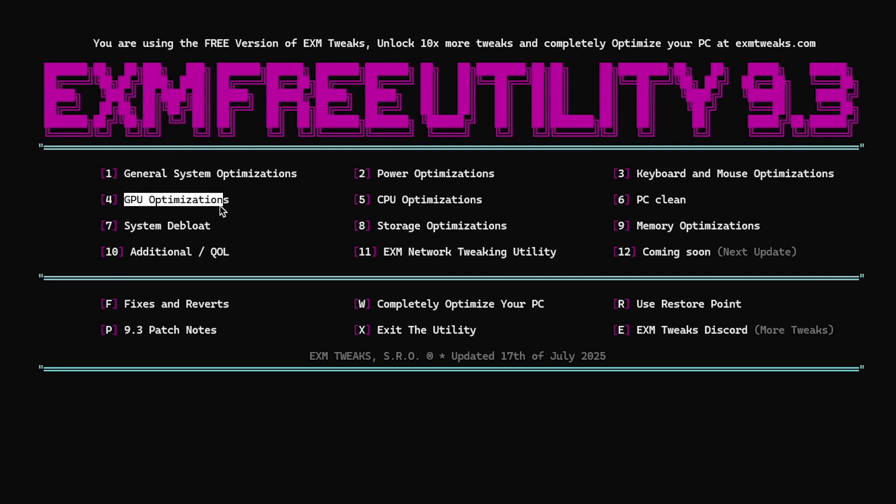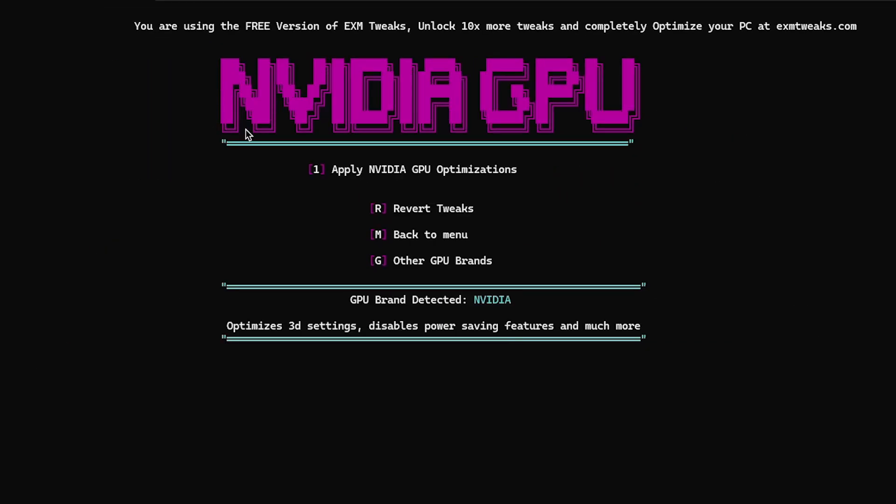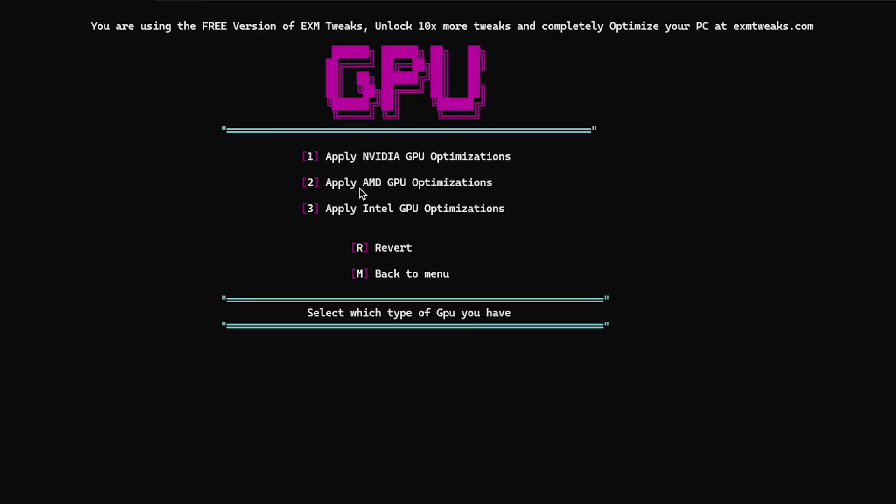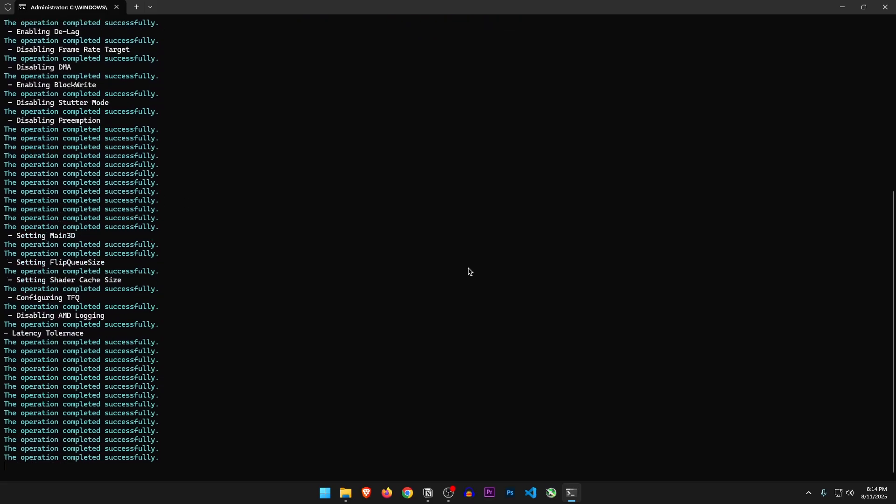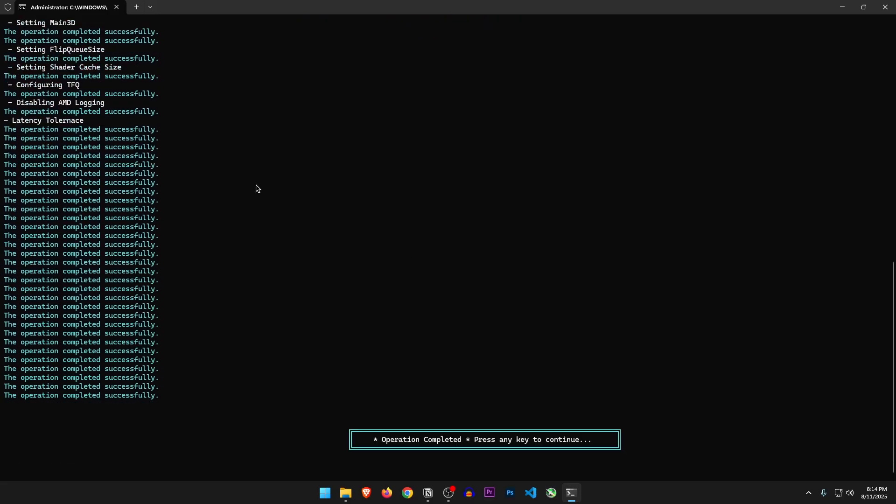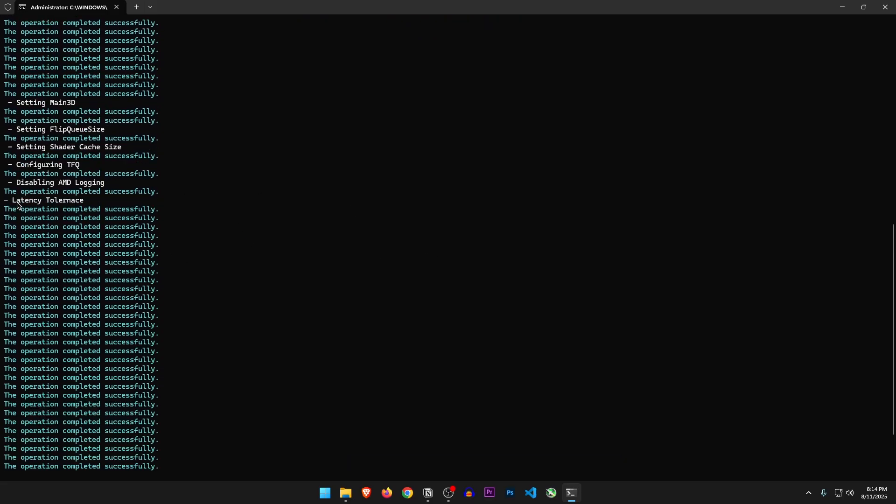GPU optimizations. So it once again detects that I have an Nvidia GPU even though I'm on AMD. So let's go to other GPU brands. Apply AMD GPU optimizations. And it just did a bunch of changes. Hopefully it doesn't break anything.